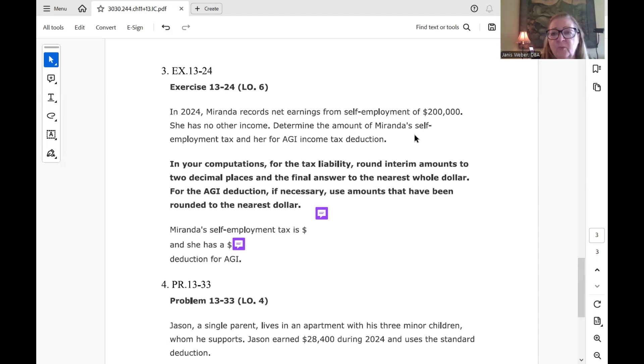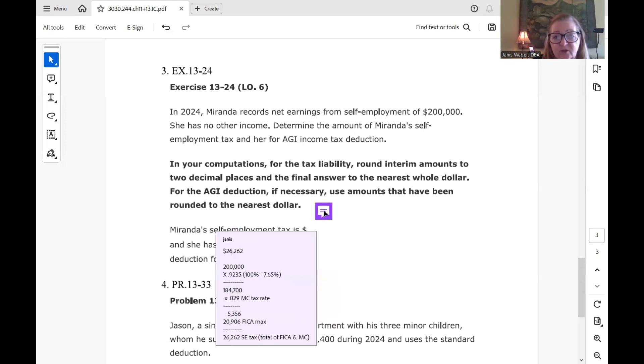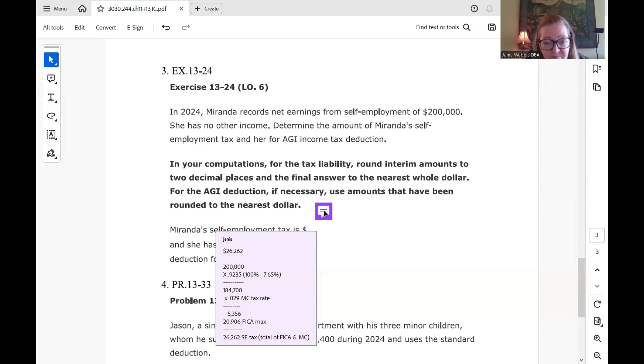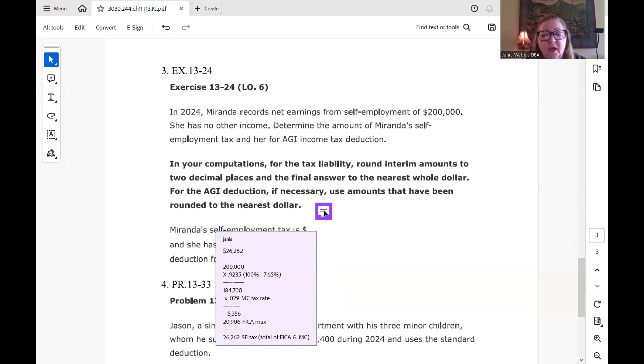And so we're just going to take her whole $200,000 and calculate the tax. So to get there, you see I got the results here. The answer is going to be $26,262, but that's because we have to take the $200,000 and multiply it times 0.9235, which is just basically 100% minus the 7.65% that they're going to give us as a deduction, as a for-AGI SE tax deduction. So we multiply the $200,000 by 0.9235 to bring it down to the amount after the deduction.